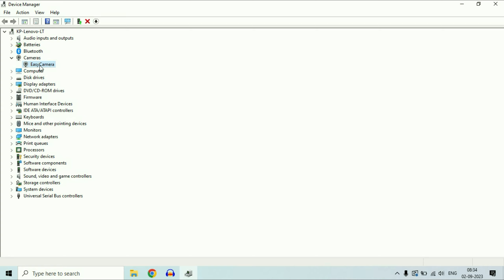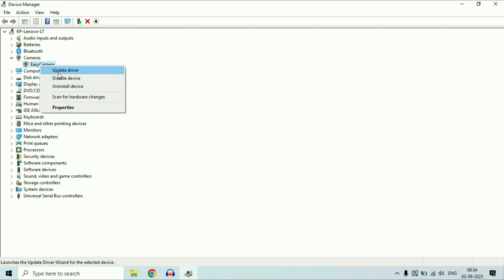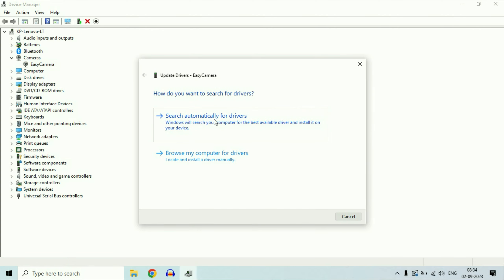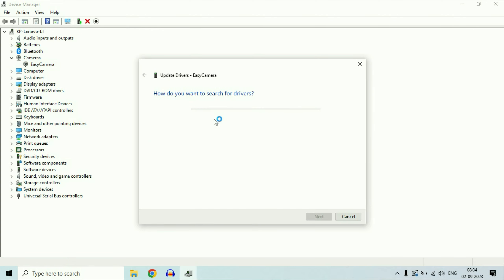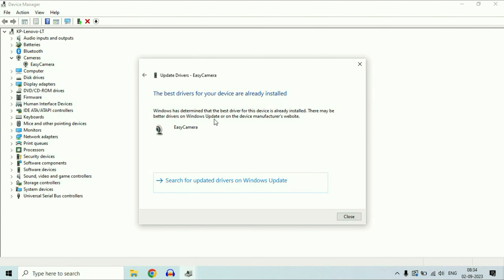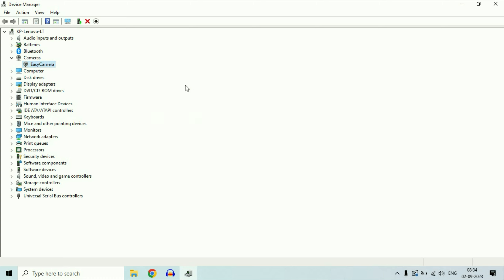If you are still getting the same issue, right-click on the camera device again and click on Update Driver, then select Search Automatically. This will automatically update your camera driver. Once done, click Close and check whether the issue is resolved.